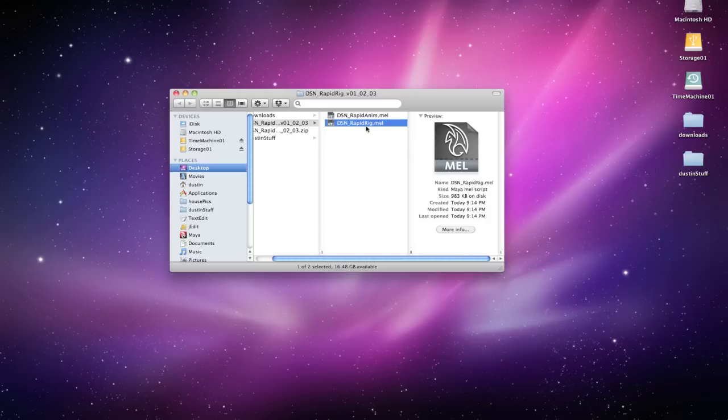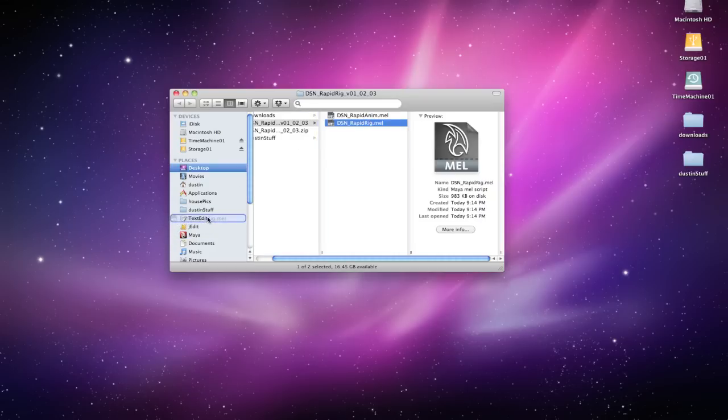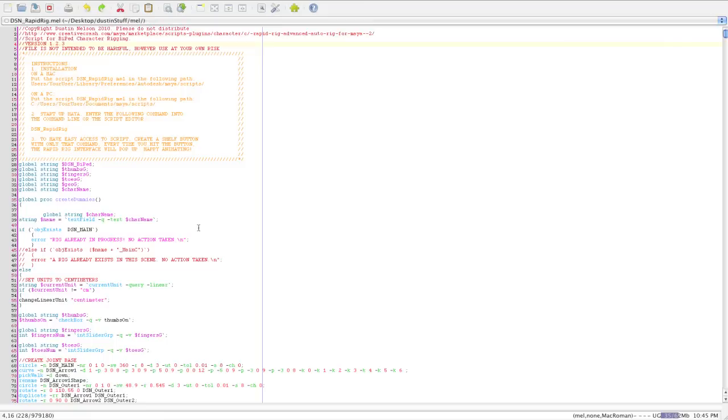Now to install this, you need to put this in your scripts folder for Maya. If you're not sure where that is, go ahead and open this in something like WordPad, TextEdit, or Notepad. I'm going to open mine in Jedit, which is the software I use to publish this.